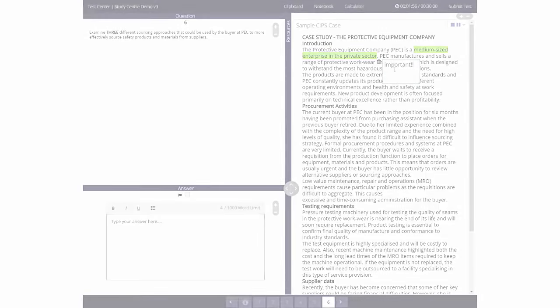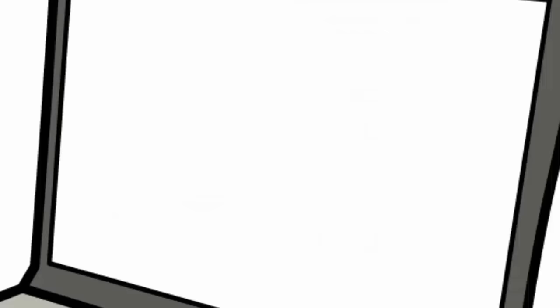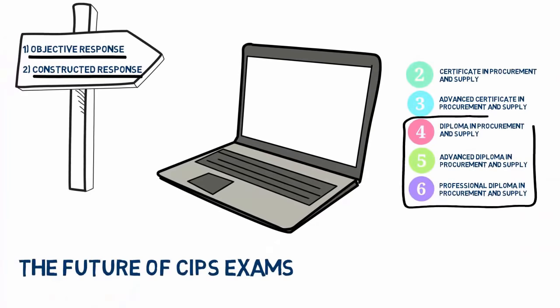CIPS students will find constructed response questions for modules in our levels 4, 5 and 6 qualifications.